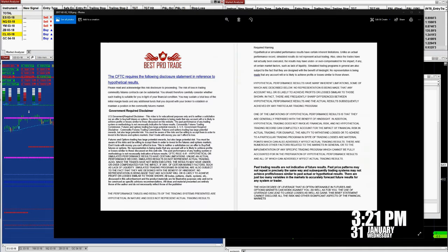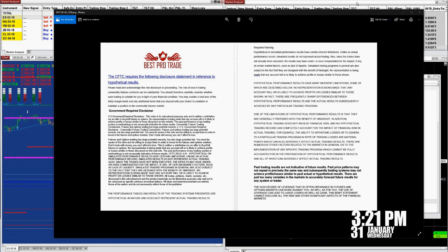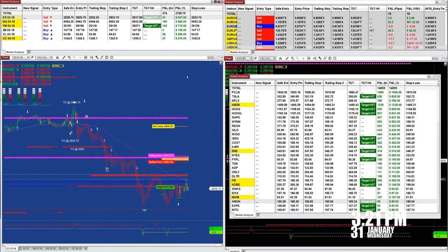Good day everyone. Today is 3:21 p.m., last day of January. We have a disclosure here, and I'm going to start with the price action.